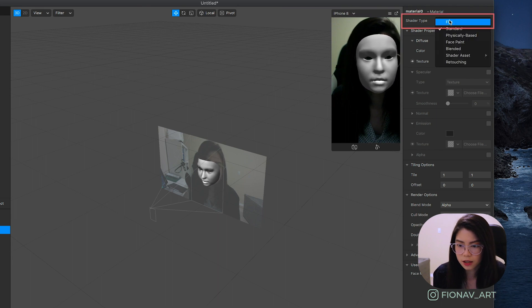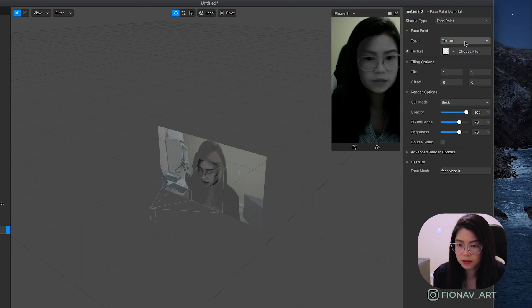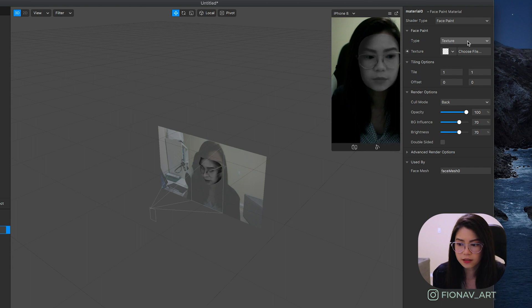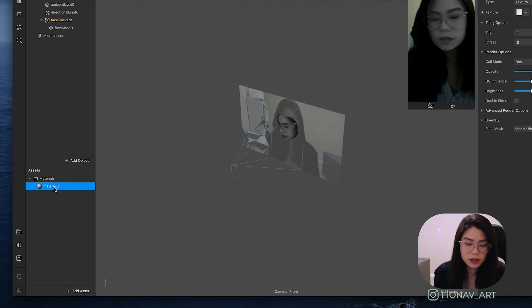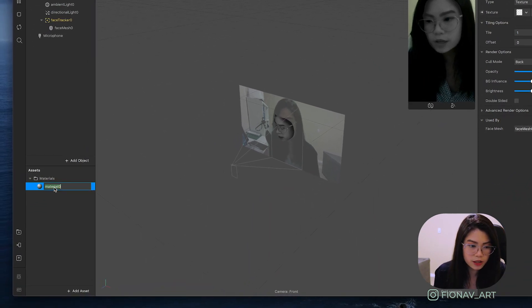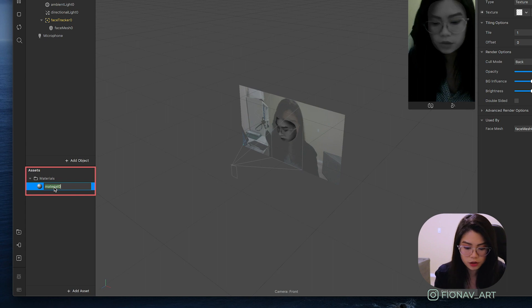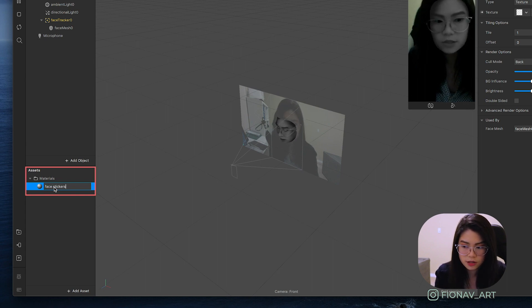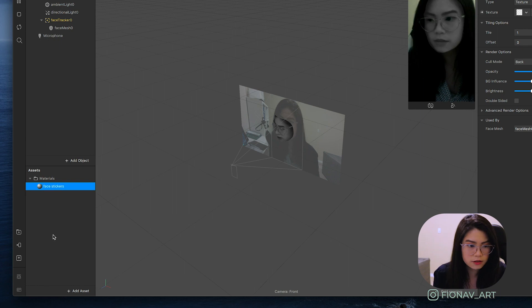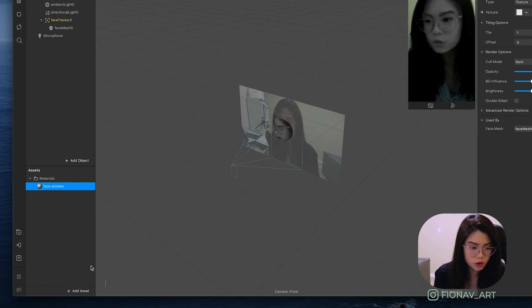I change the shader type to face paint because I find that it blends in the best with the face. And go ahead and rename your material to let's just name it face stickers so that we keep our elements organized.